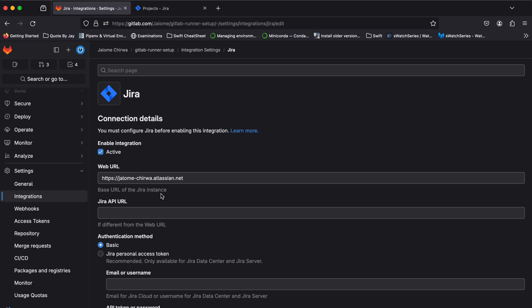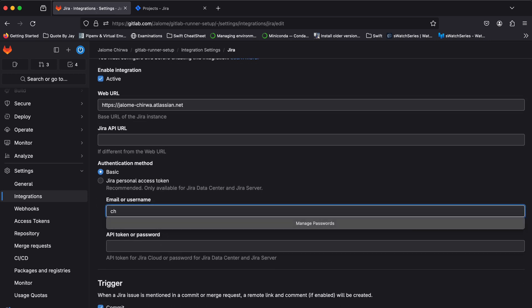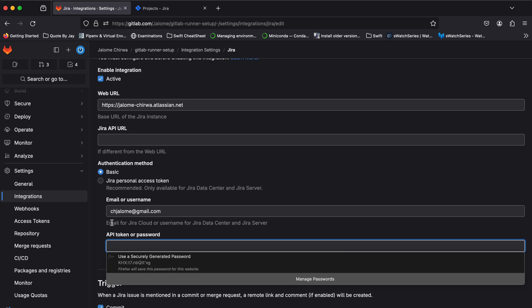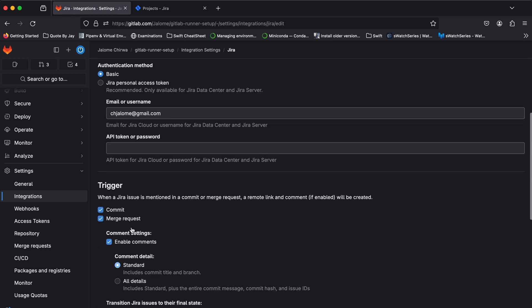In the email or username field, enter the email or username associated with your Jira account. Before continuing, we need to set up a Jira API token.